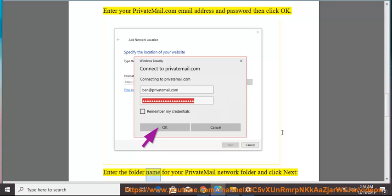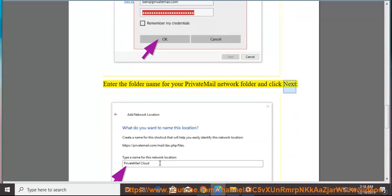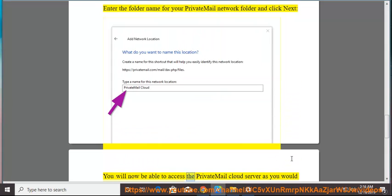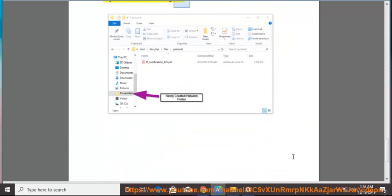Enter the folder name for your PrivateMail Network folder and click Next. You will now be able to access the PrivateMail Cloud server as you would any Windows networking folder.